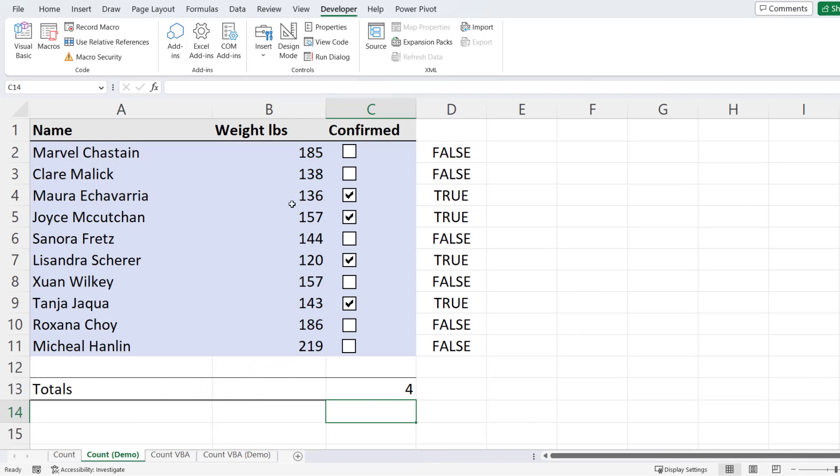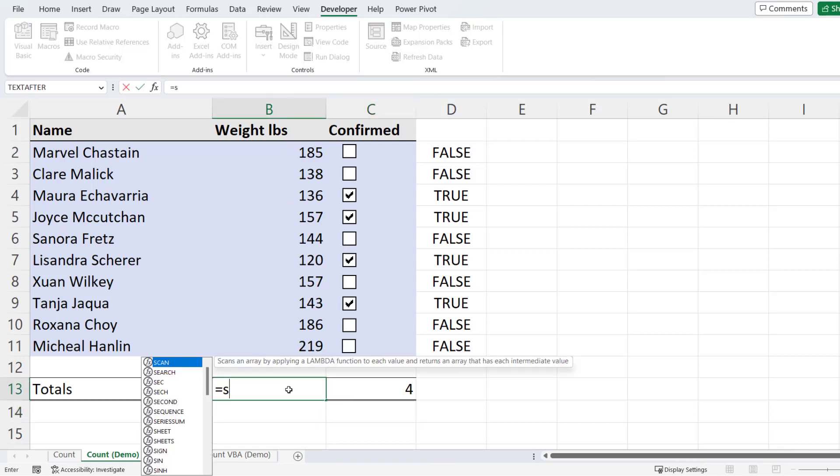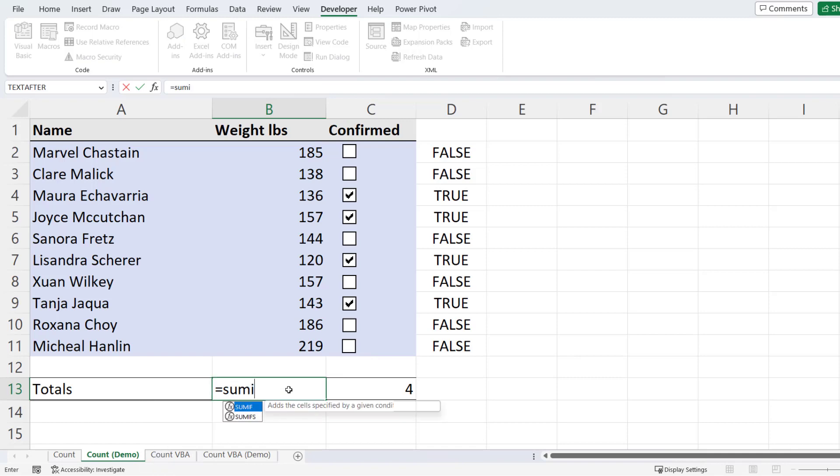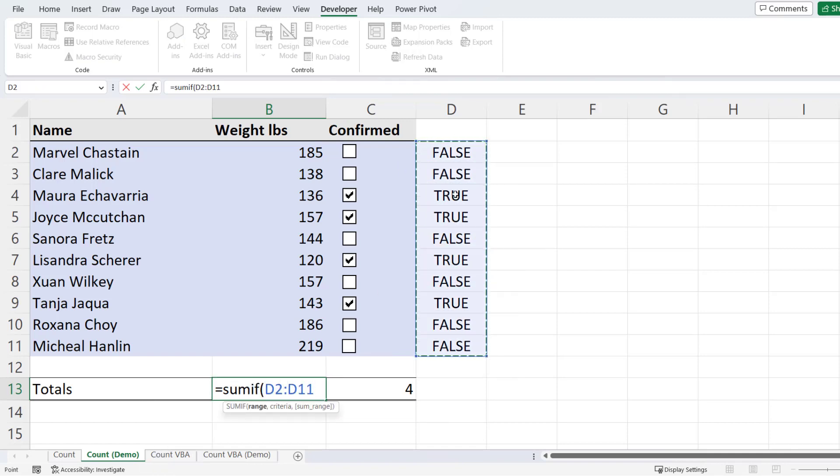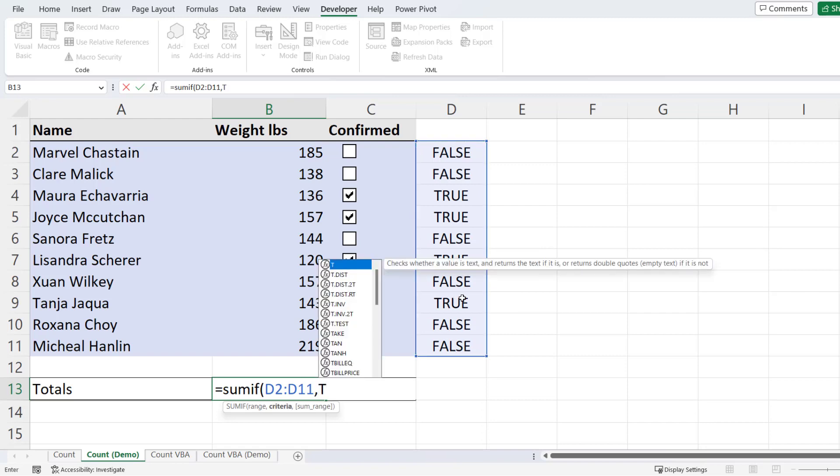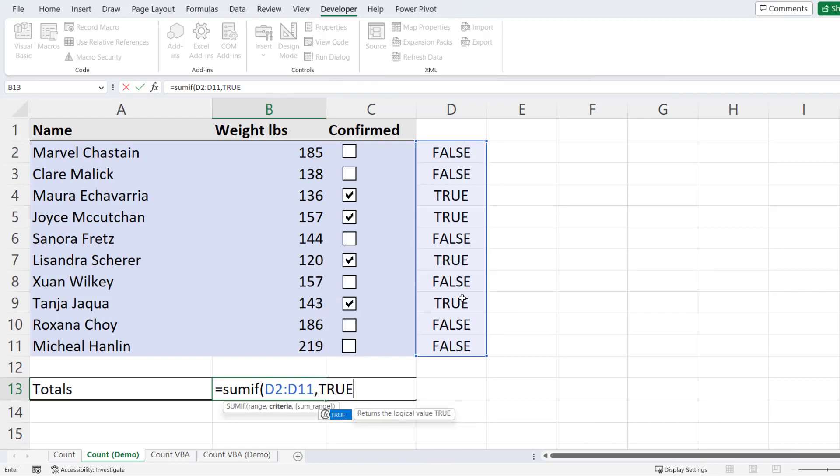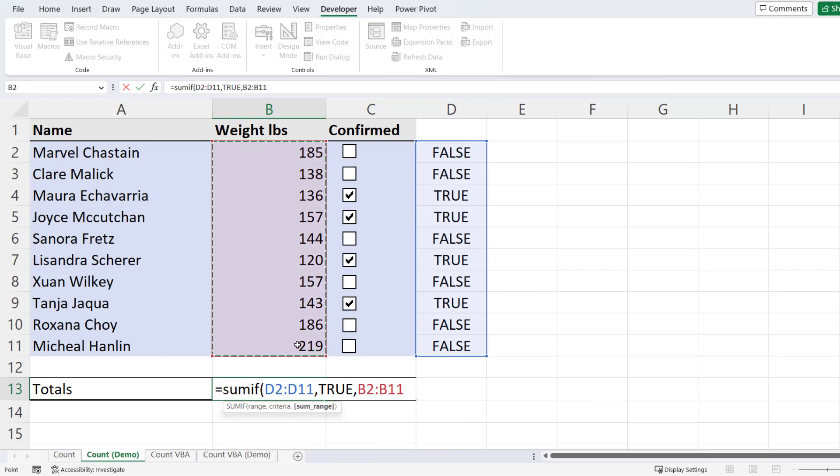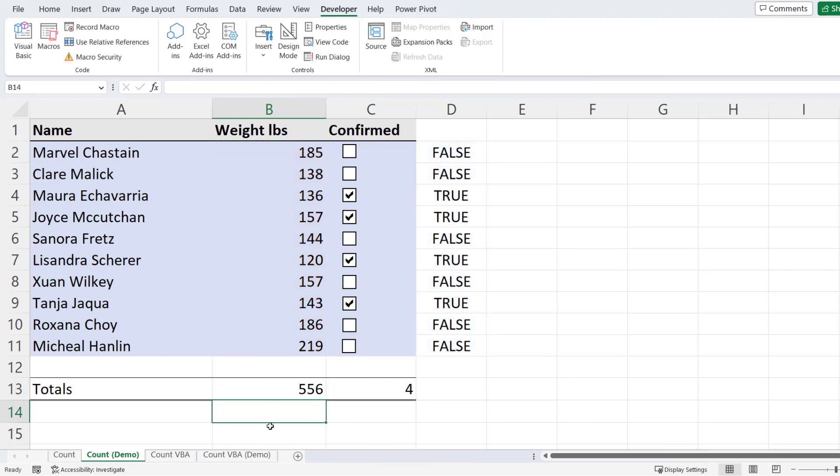Now if you wanted to sum up corresponding values based on ticked checkboxes, you could use SUMIF. So my range would be the linked cells. My criteria would be true. My sum range would be the corresponding values that you want to add up. So if I tick this checkbox up here, you can see it increases the total weight.